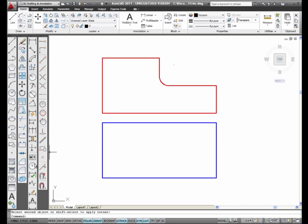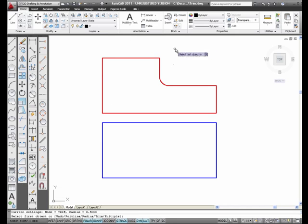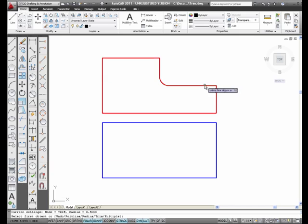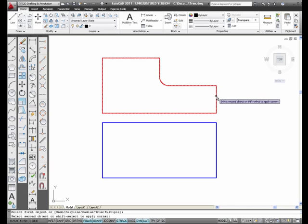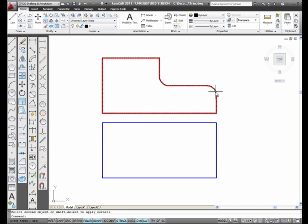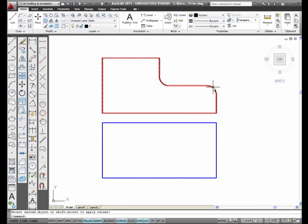I'm going to select the fillet icon again from the modify toolbar and pick this corner. Now I have a 0.5 round. This is a fillet, this is a round. It creates both.